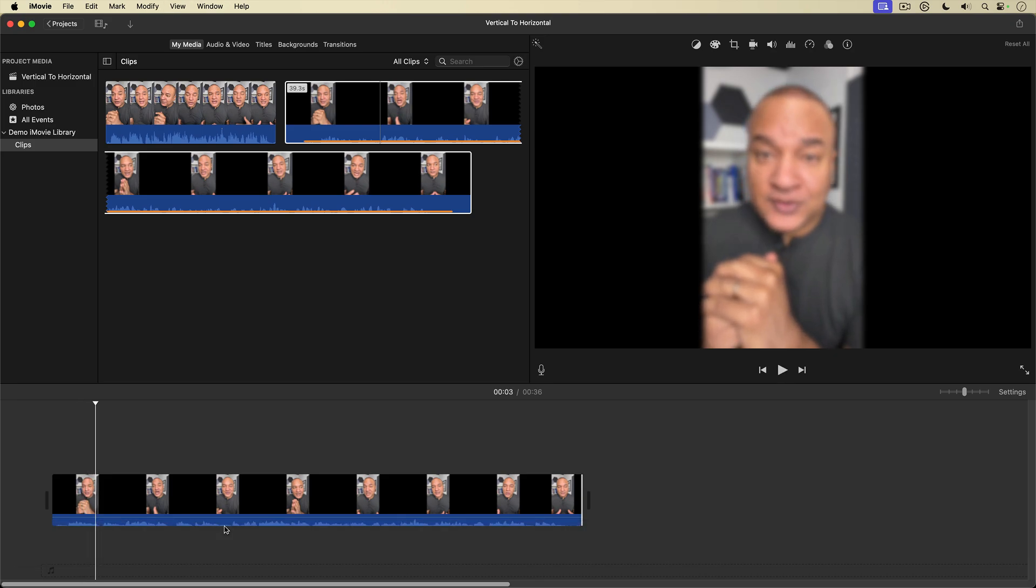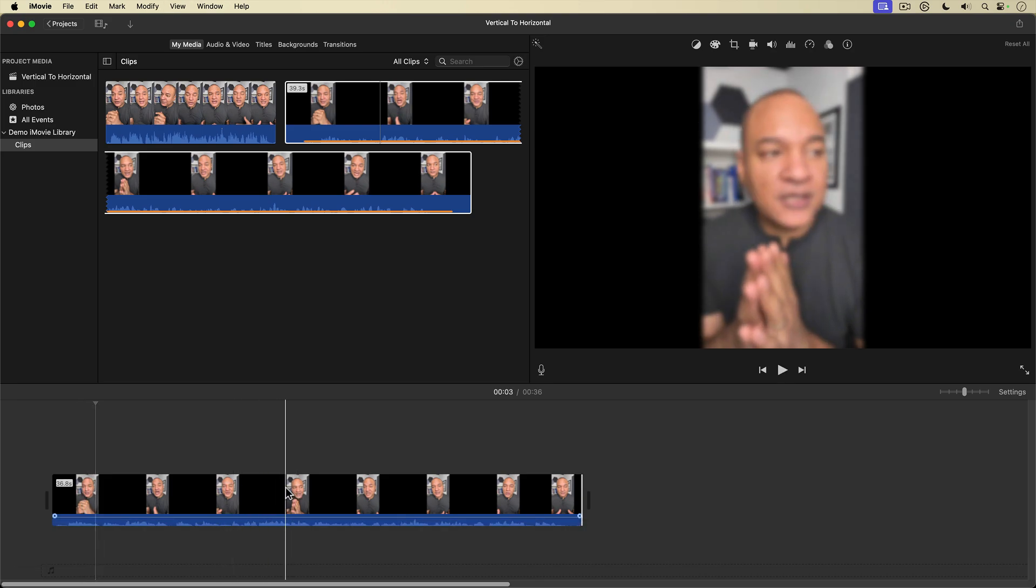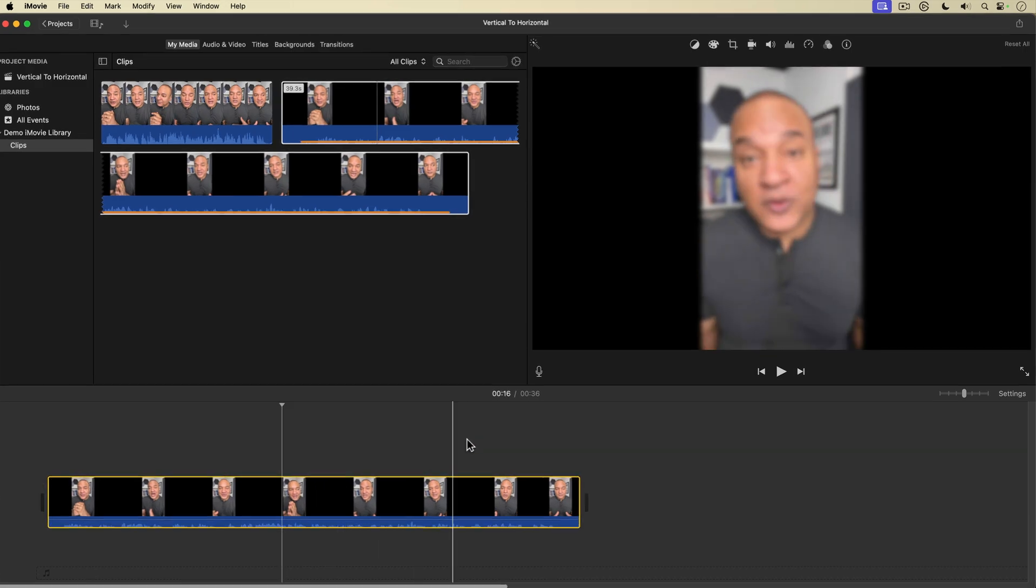Okay, so the next step now that we have this is to select it and go up to the top of the preview window to the toolbar here and select the crop tool.